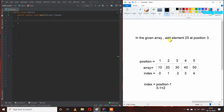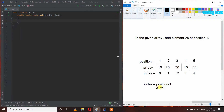Before writing the program, we have to understand whether they are asking us to add the element at an index or a position, because position starts from 1 but index starts from 0 in the array. We have this array with 5 elements. We have to add element 25 at position 3, but we can only access elements by index. So the index value will be position minus 1, which is 3 minus 1 equals 2.